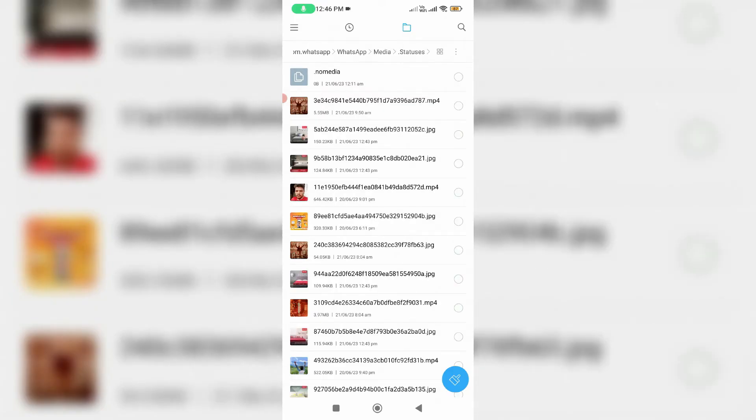And here it shows some images as well as video files. These files are downloaded from WhatsApp status, which means that if you've seen your WhatsApp friend's status, that particular image or video file is automatically stored in this section.